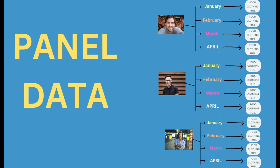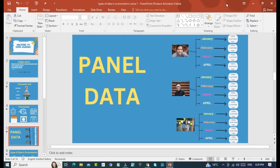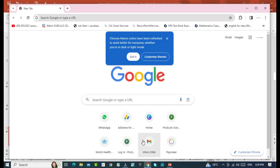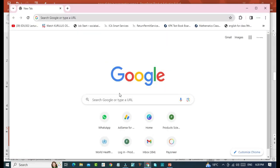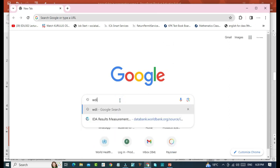Now, I will show you how to download panel data from World Development Indicators. First of all, we will write WDI in search box in Google search box and click enter.